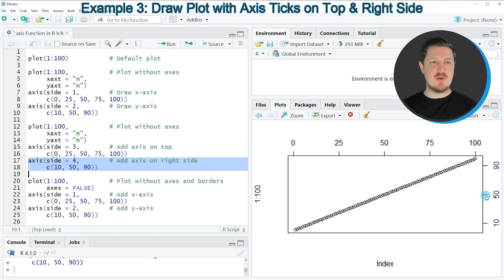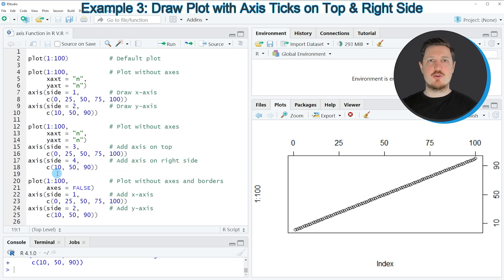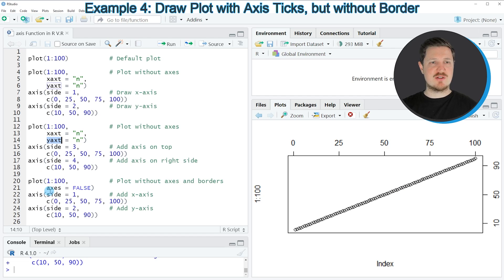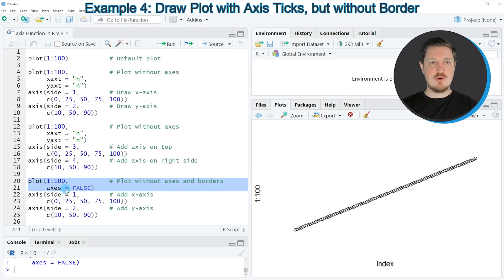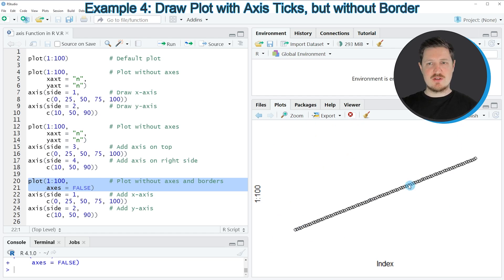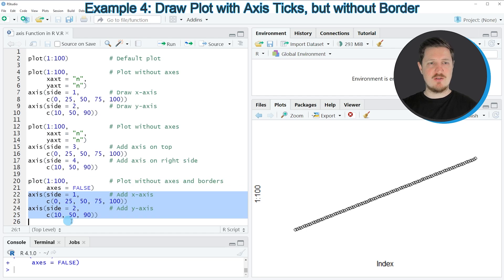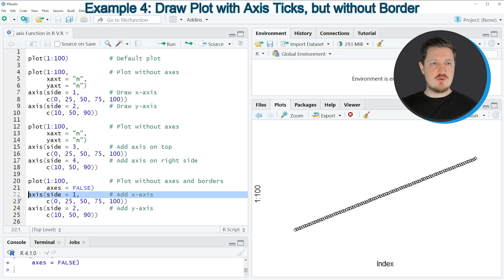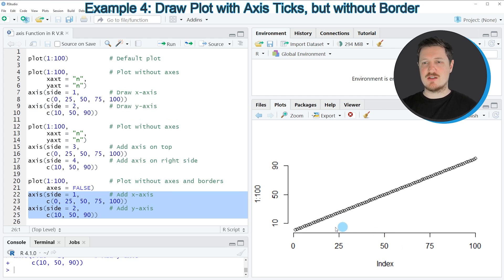In this second example, I showed how to add axis values on top and on the right side of the plot using the xaxt and yaxt arguments combined with the axis function. I also want to show another approach using the axes argument, as seen in lines 20 and 21. Running these lines creates a new plot where the box around the plot is also removed. We can then apply the axis function as in lines 22 to 25, which is essentially the same as lines 7 to 10. After running these lines, axes are added to the plot, but there is still no box around it.